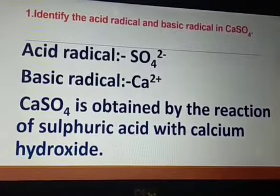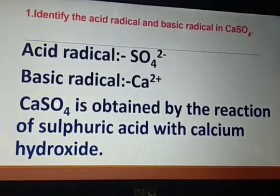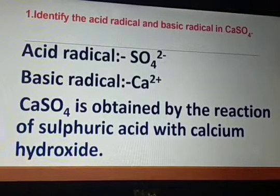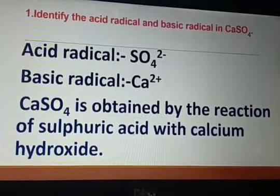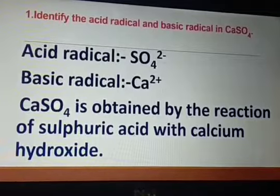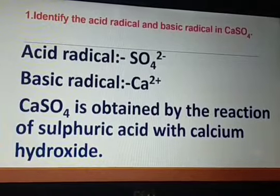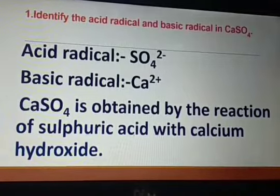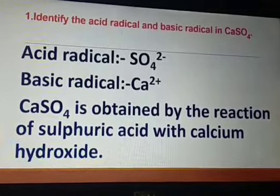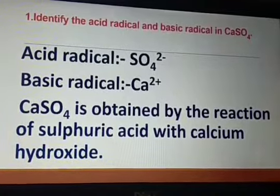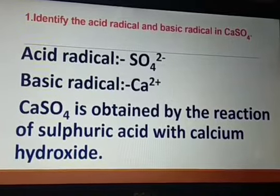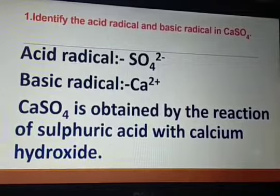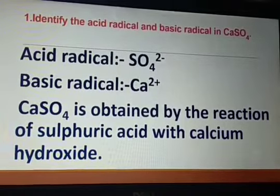Calcium sulfate is obtained by the reaction of sulfuric acid and calcium hydroxide. Calcium hydroxide is the base, so the ion coming from calcium hydroxide is Ca2+. Sulfuric acid, H2SO4, is the acid, so SO4 2− is the acidic radical.